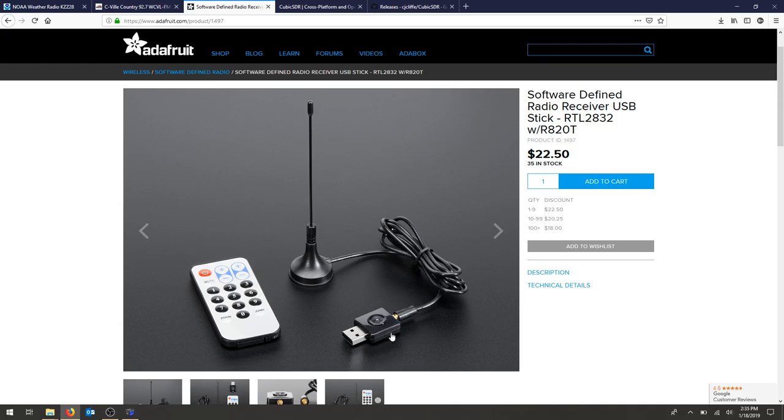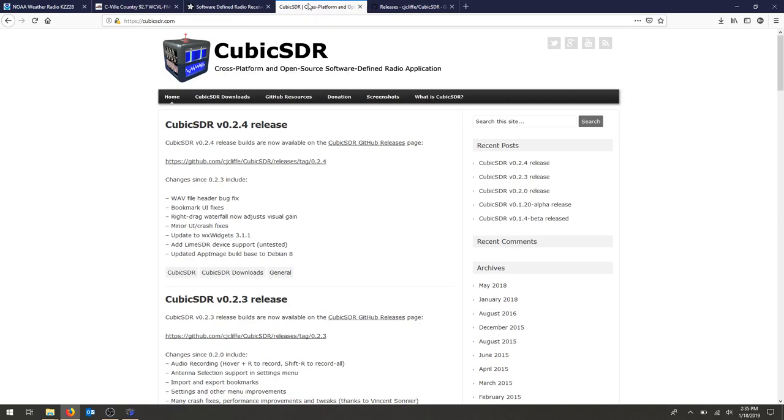Once you've unboxed everything, plugged in your antenna, and you have the tool recognized in Windows or in Mac, in Windows it would be a WinUSB, we're going to go ahead and download Cubic SDR.